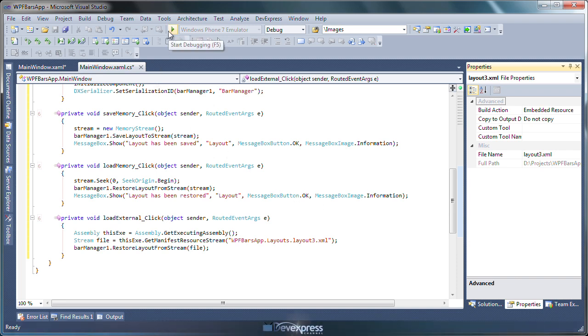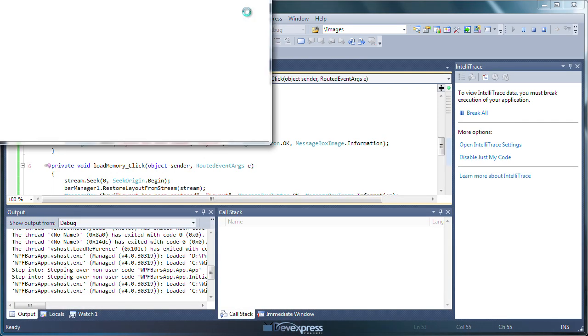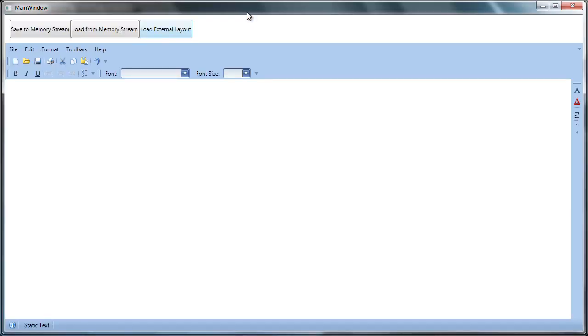Let's run the application to see it in action. Here it is. The bars and items as well as the buttons for persisting and loading the layouts on the top of the page.